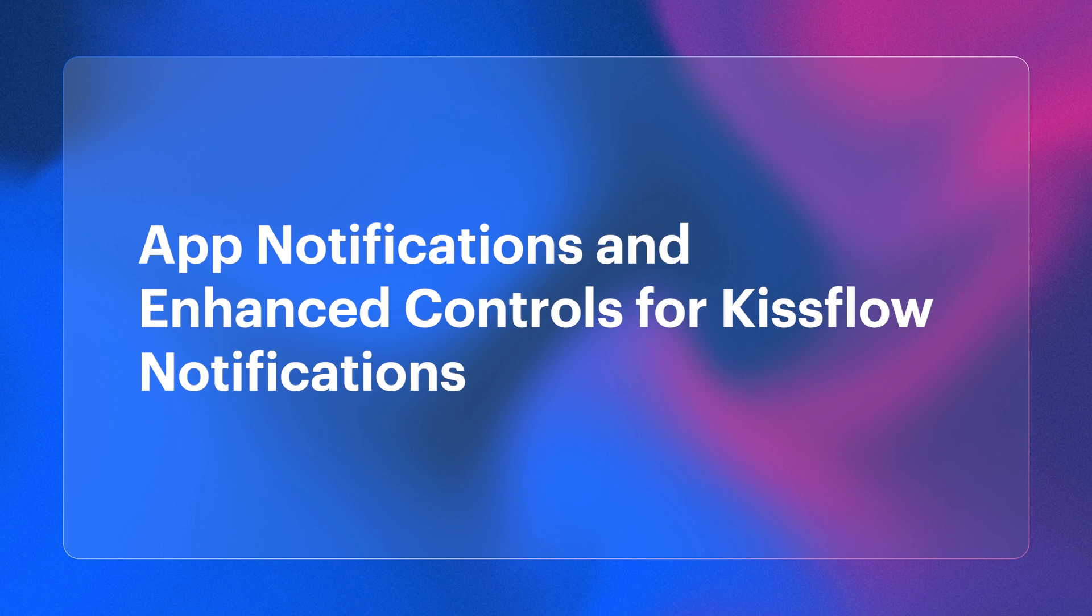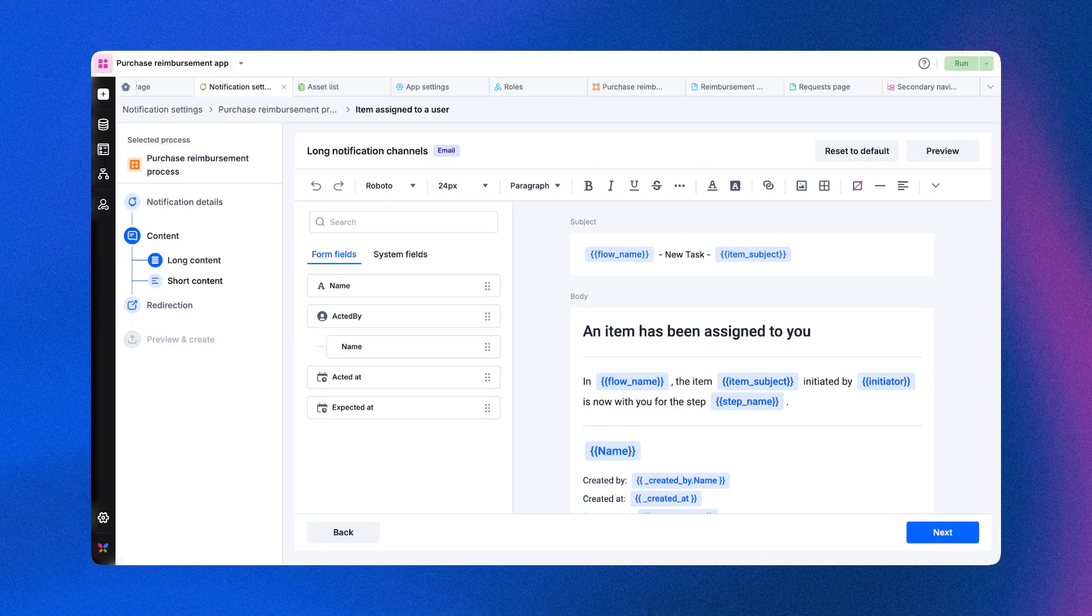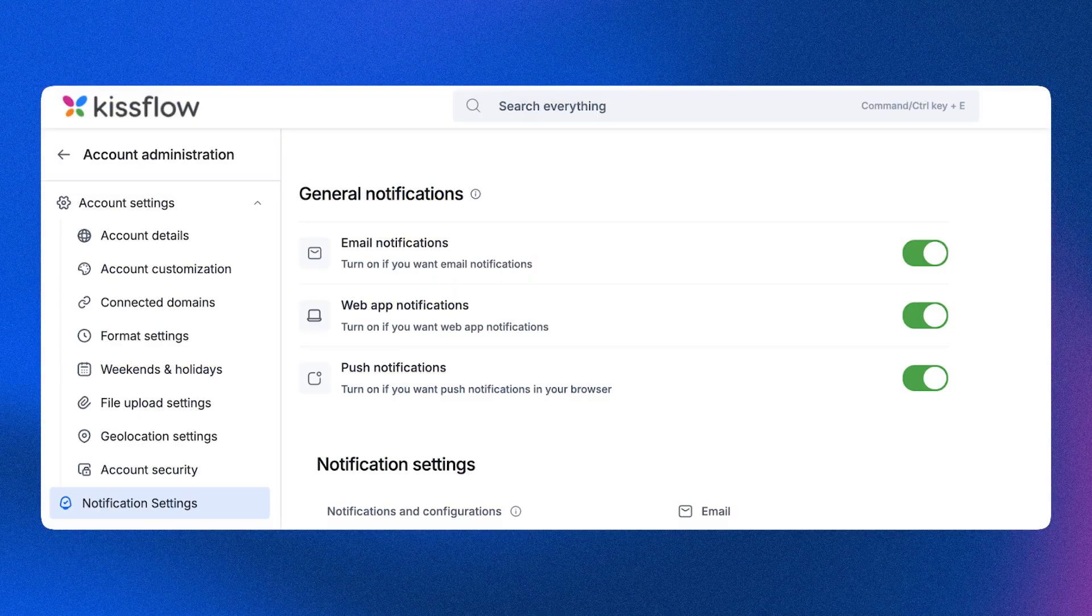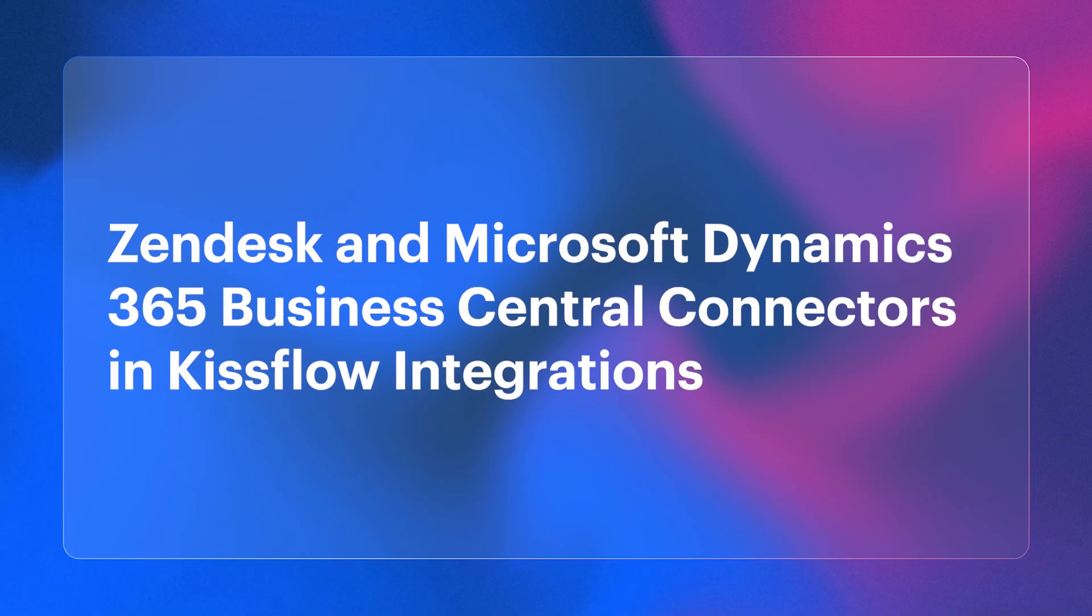Customize your notifications for apps, boards, and processes to stay on top of your game. Track progress and manage updates with ease.